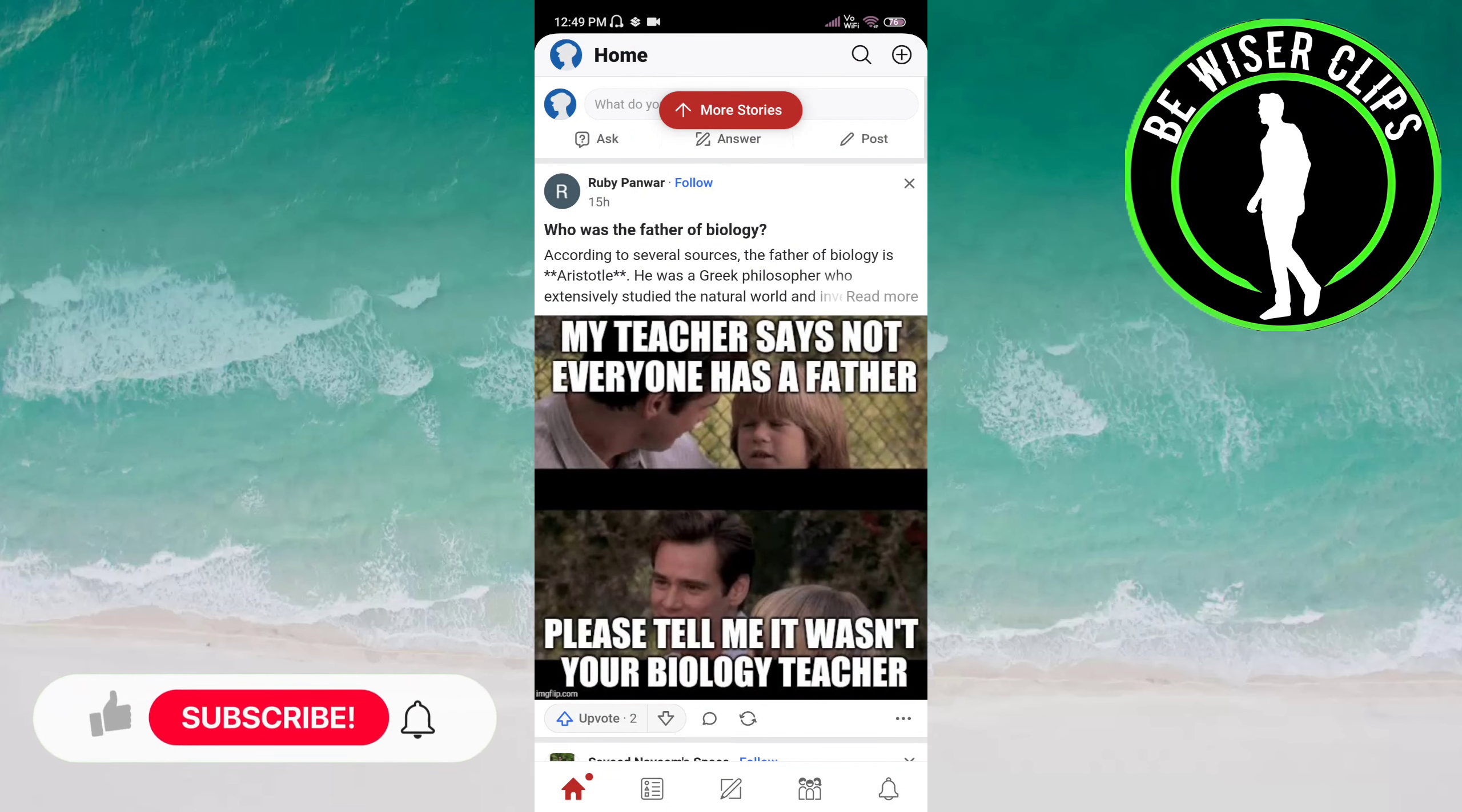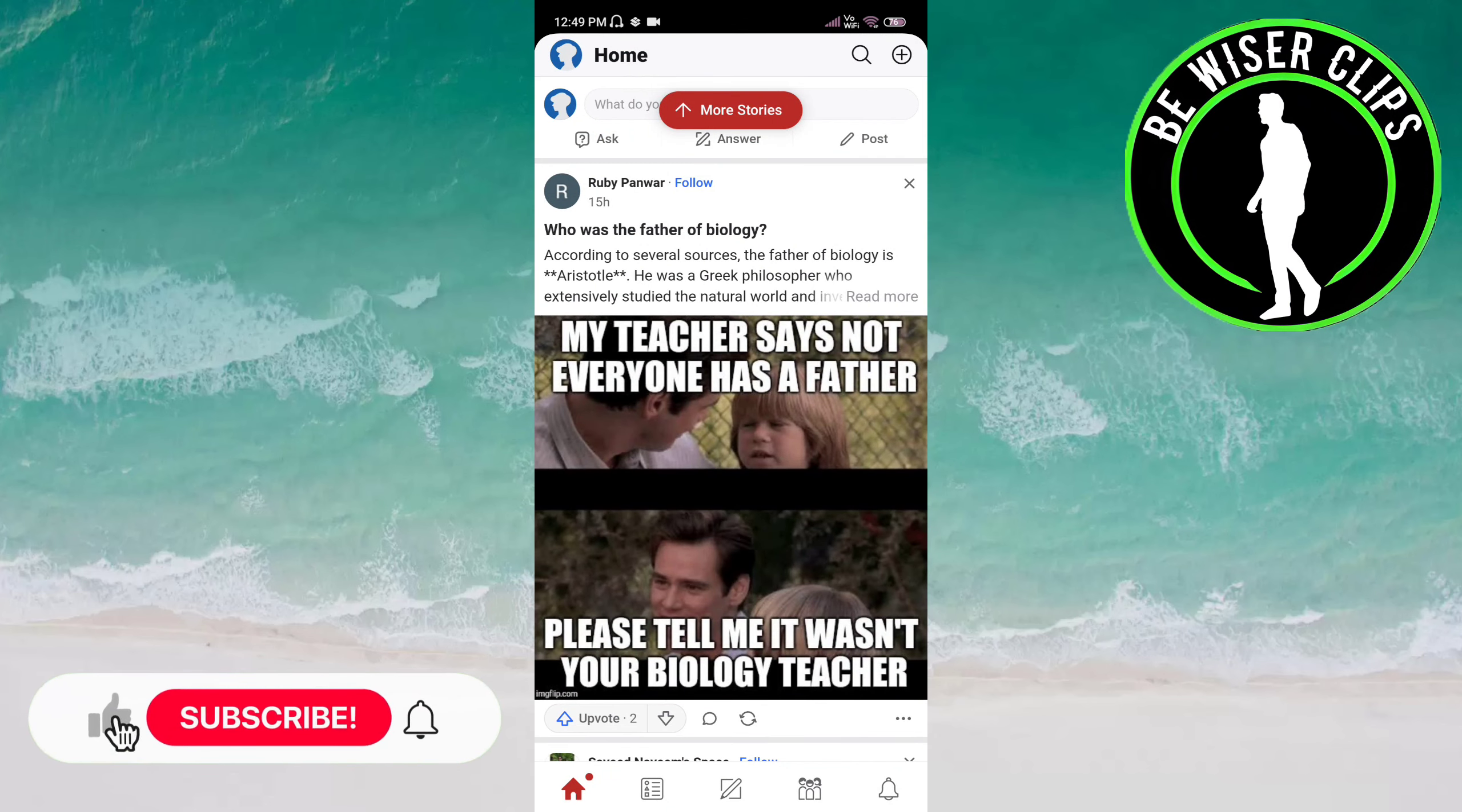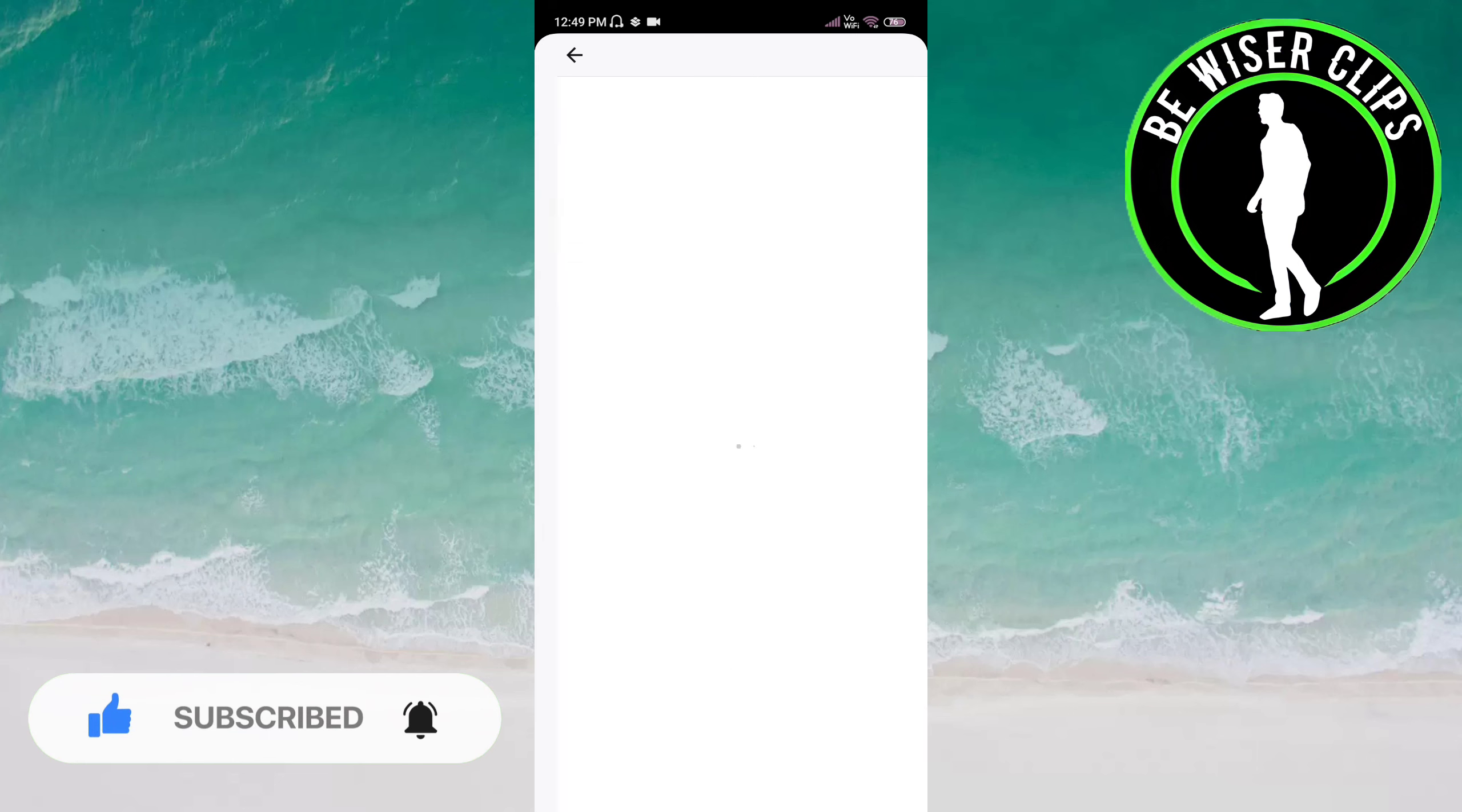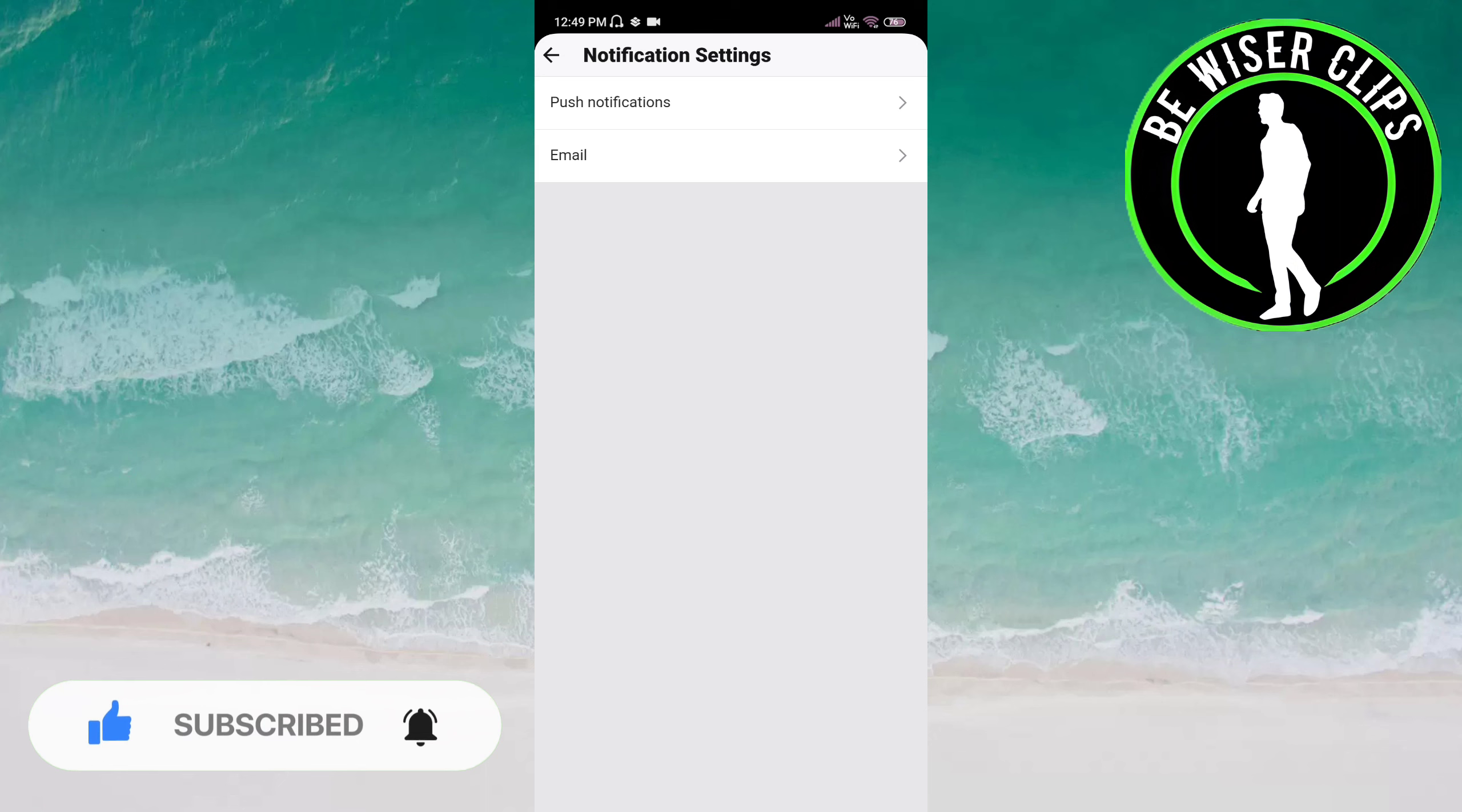Quora app. Click on the notification bell on the bottom right of the screen. Here you have to click on the settings icon on the top right of the screen. Now you can see the email option, click